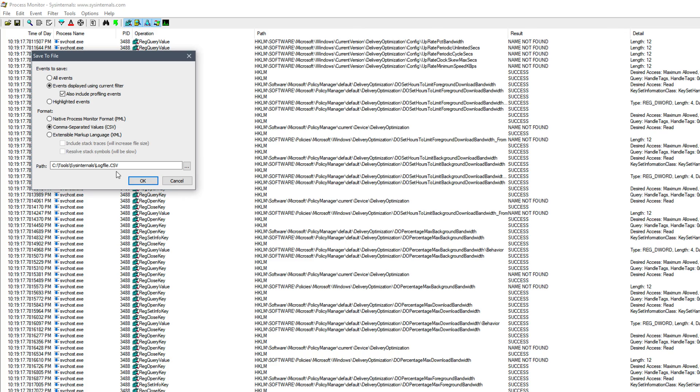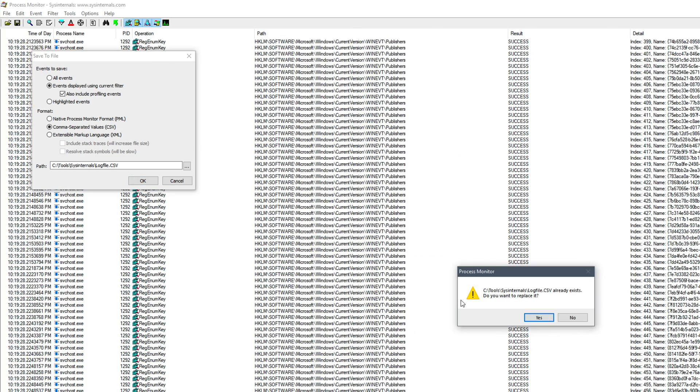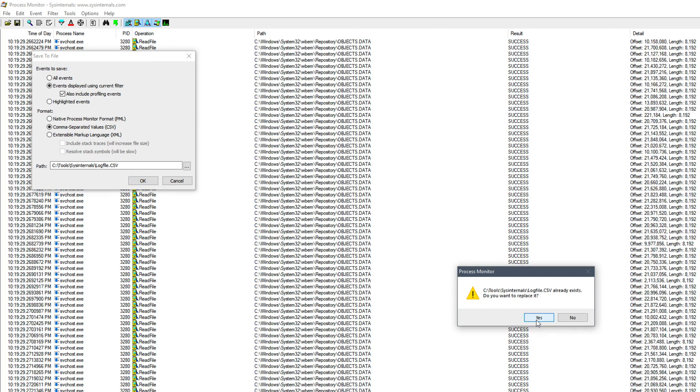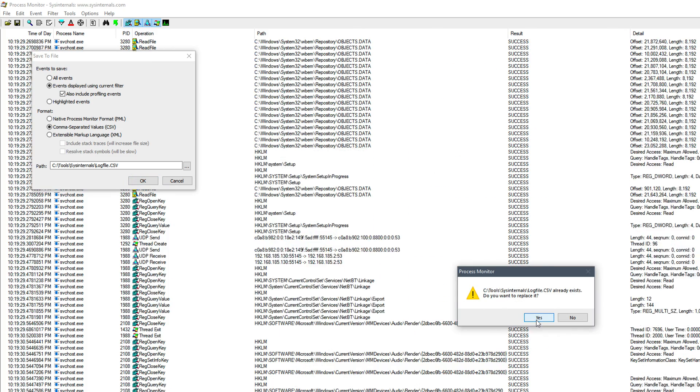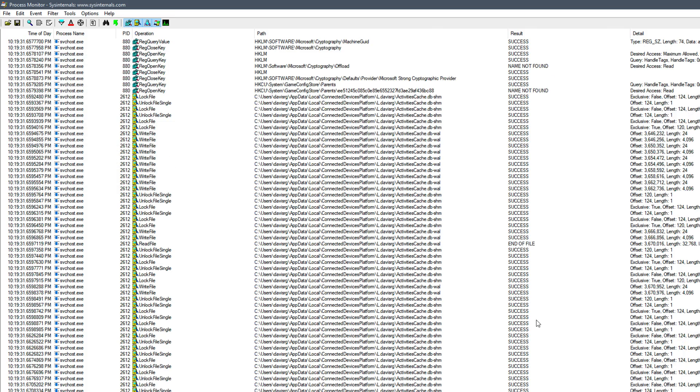And you can see the path is the same path from which I launched the tool, which in this case is c colon backslash tools backslash sysinternals backslash log file dot CSV. So I would simply save this, and we'll go ahead and overwrite the previous file that's there. And that's pretty much it.